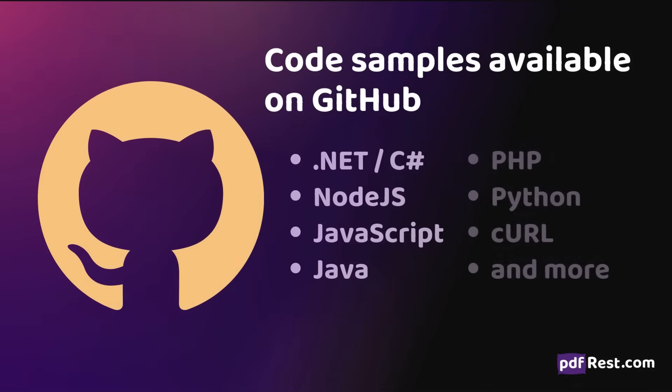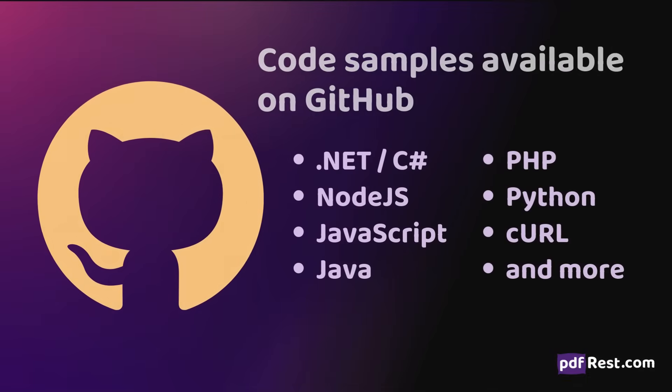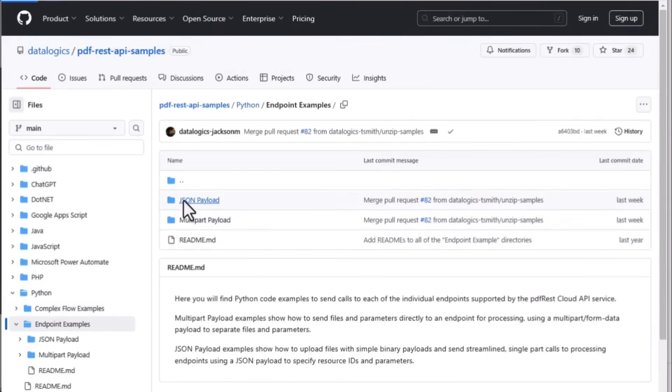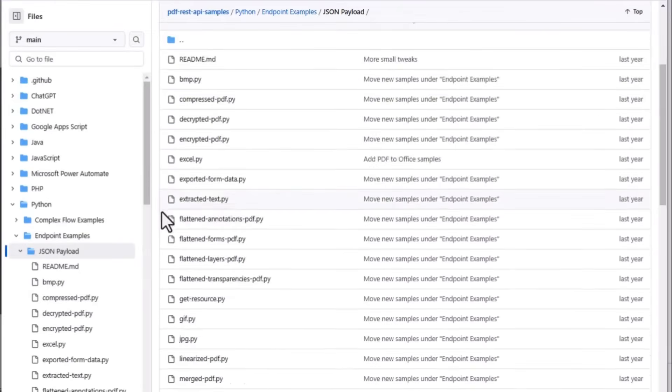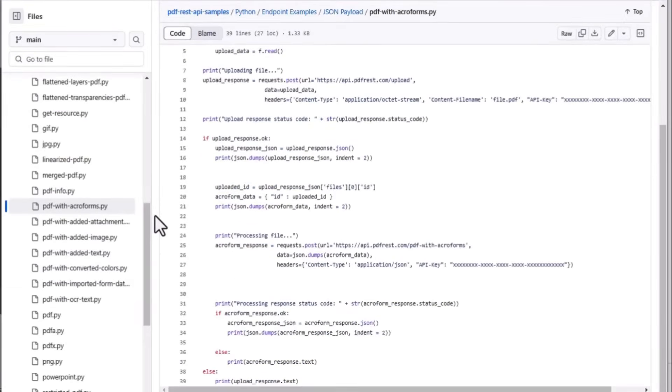Discover examples, step-by-step guides, and ready-to-use scripts to integrate PDF REST's XFA to Acroform tool into your workflow.